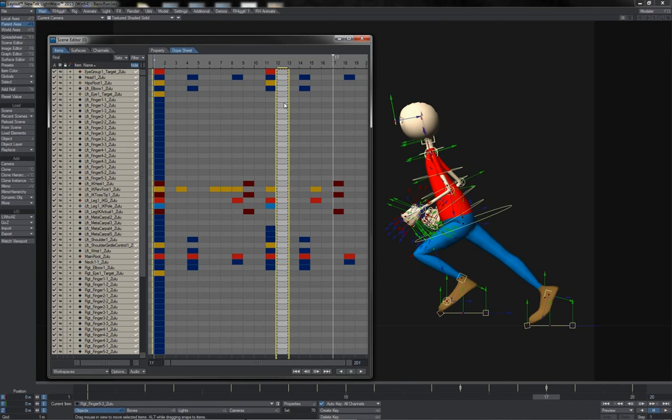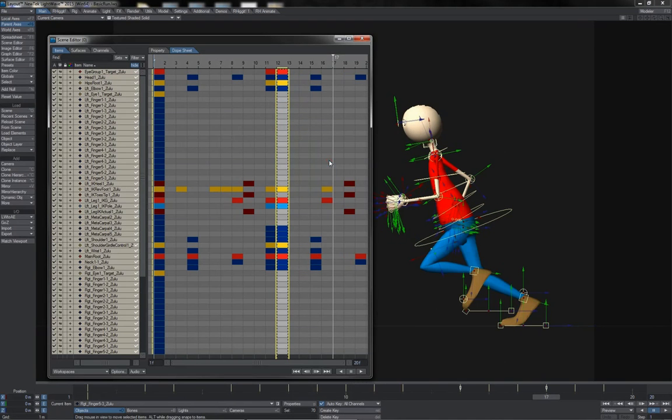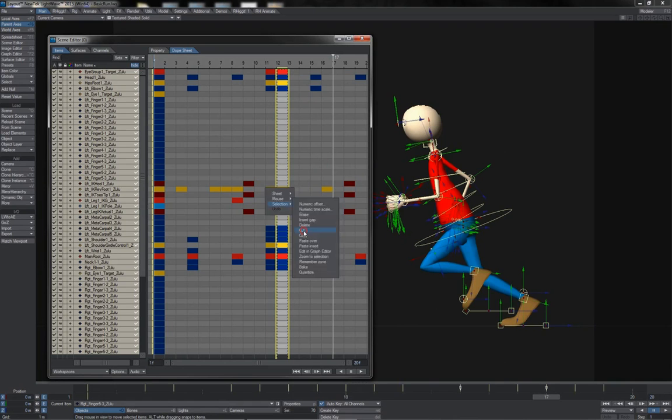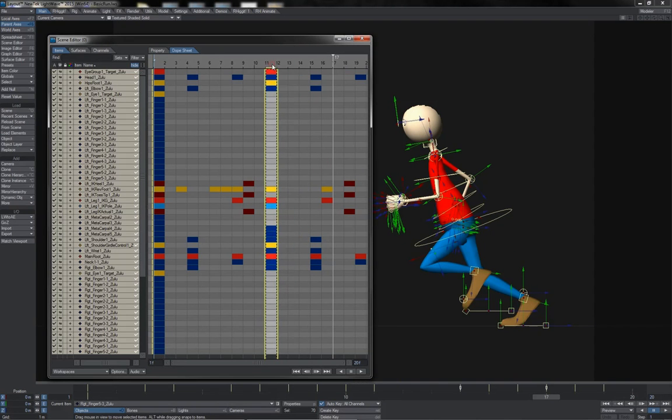What you'll see that that does is just paste over anything that's already there. If we see the other option, paste insert, notice what this does: they paste in and everything else gets bumped up in time.